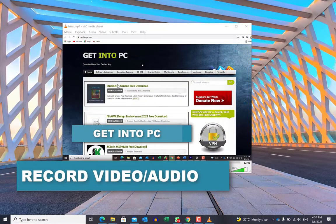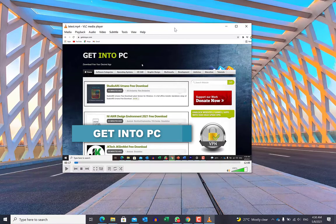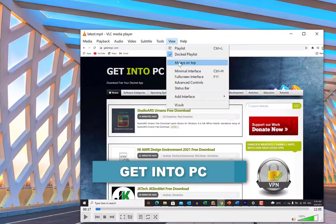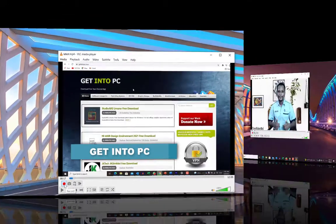The next feature is you can record your video or audio file while you are playing it in VLC player. To do that, come over to View and go down to Advanced Controls. You will see a Record button appear. Once you want to start recording any part of the video, click Record. Once you are done recording, click the same icon again to stop.